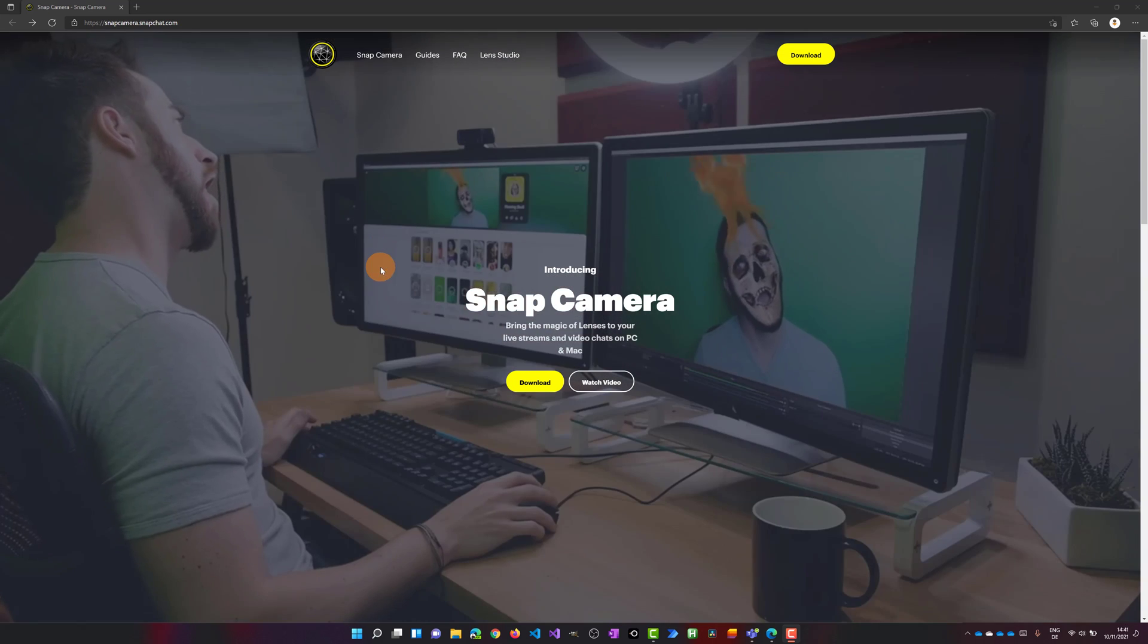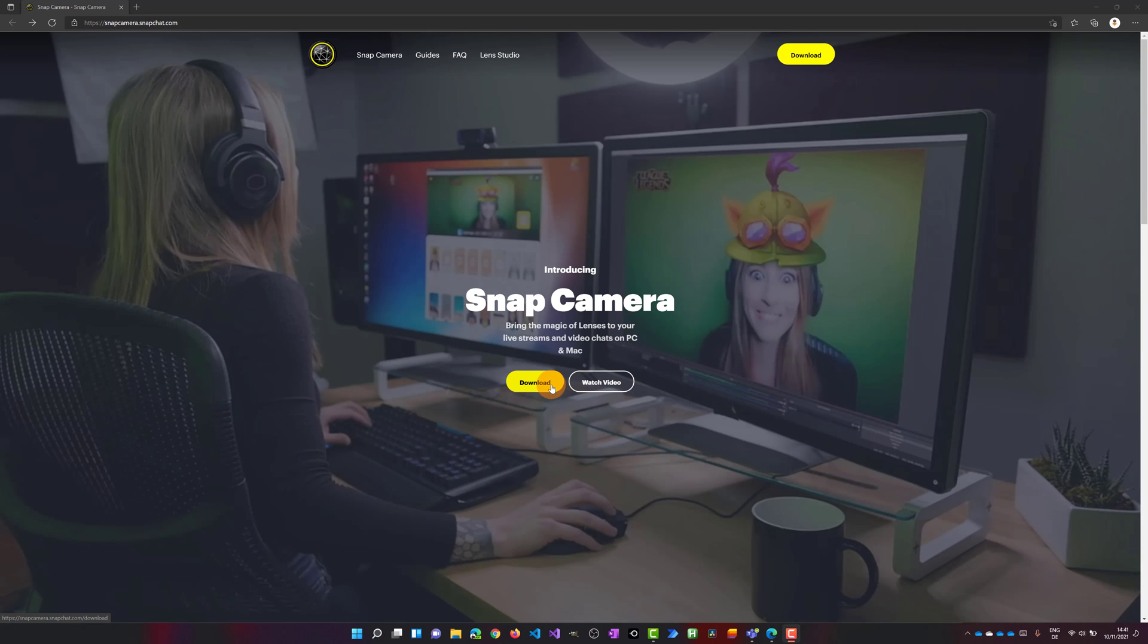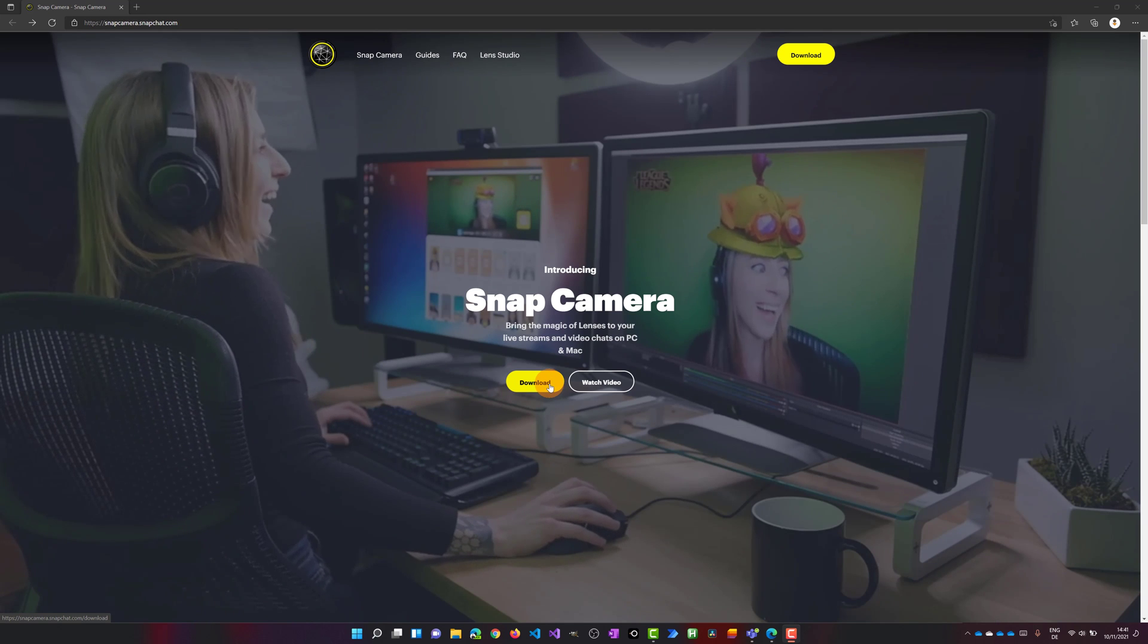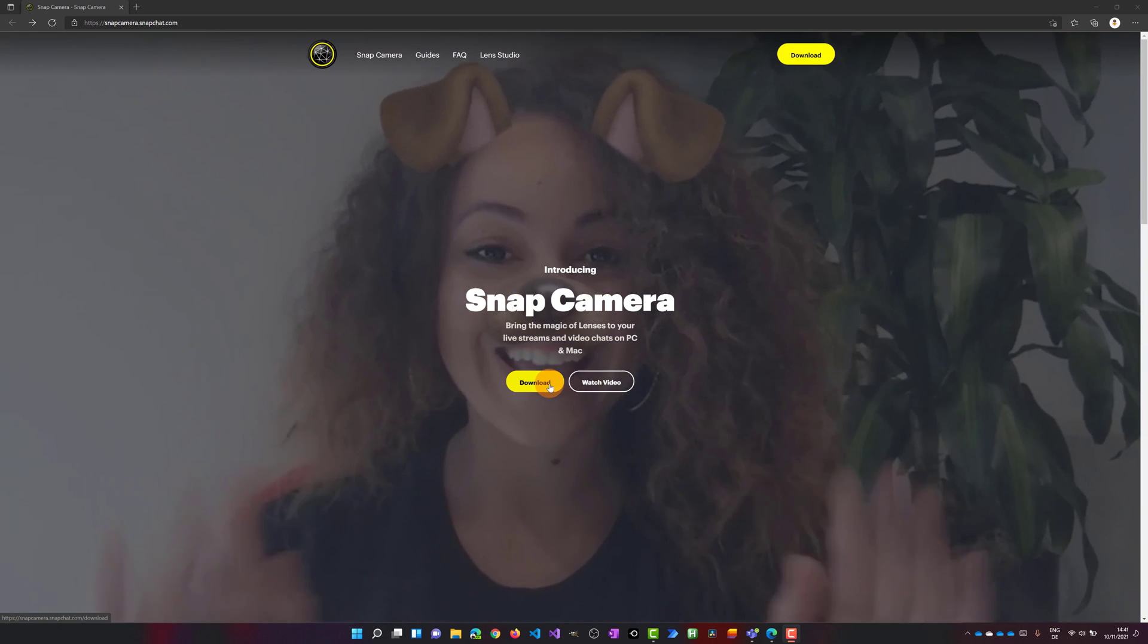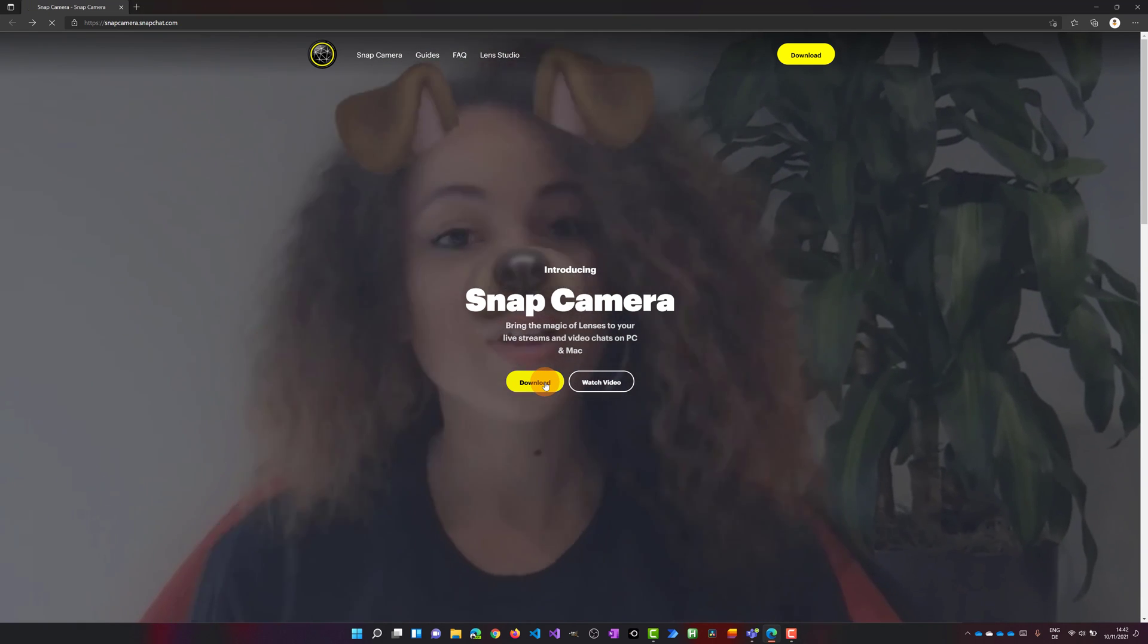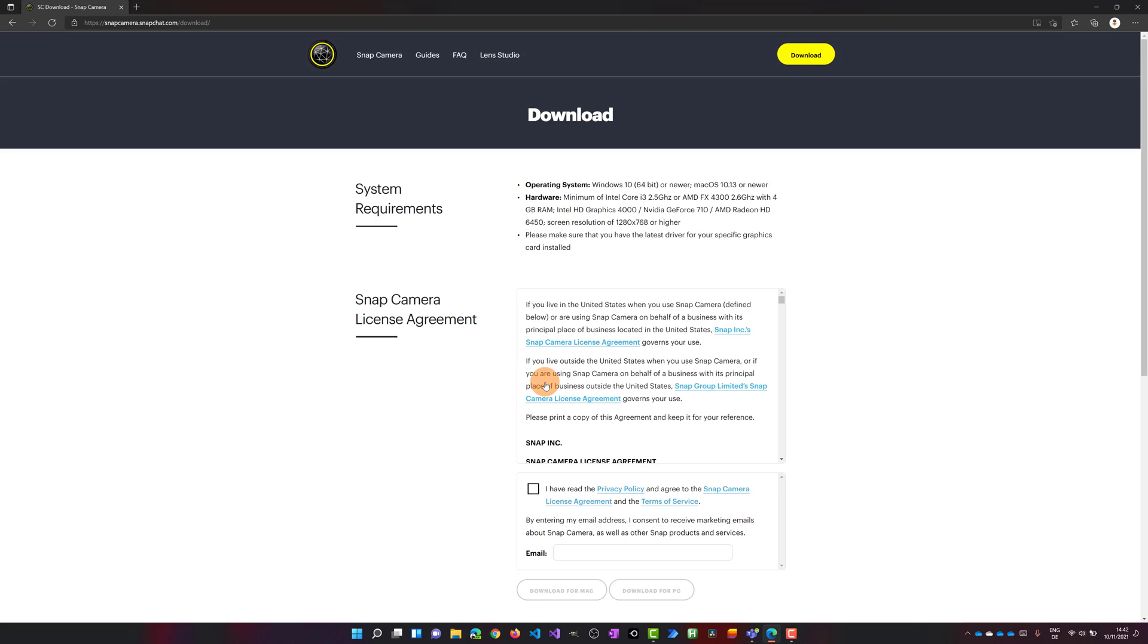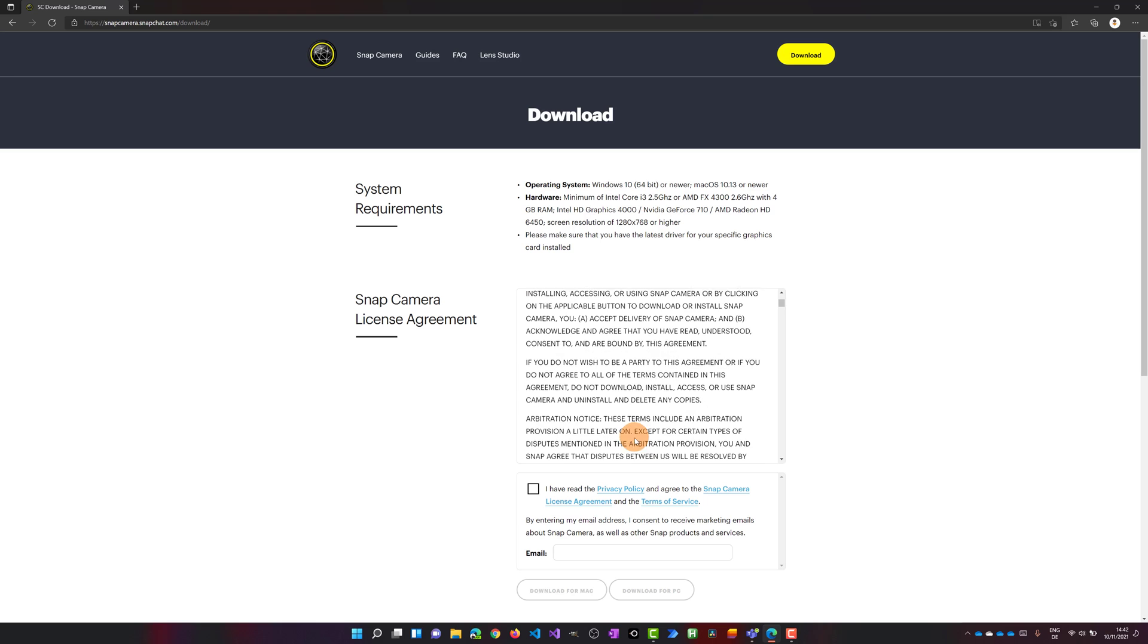First off, I'm going to click on the download button because we have to download this software. Once you have concluded the installation process, you can start to use it. There is a version for Mac and Windows.